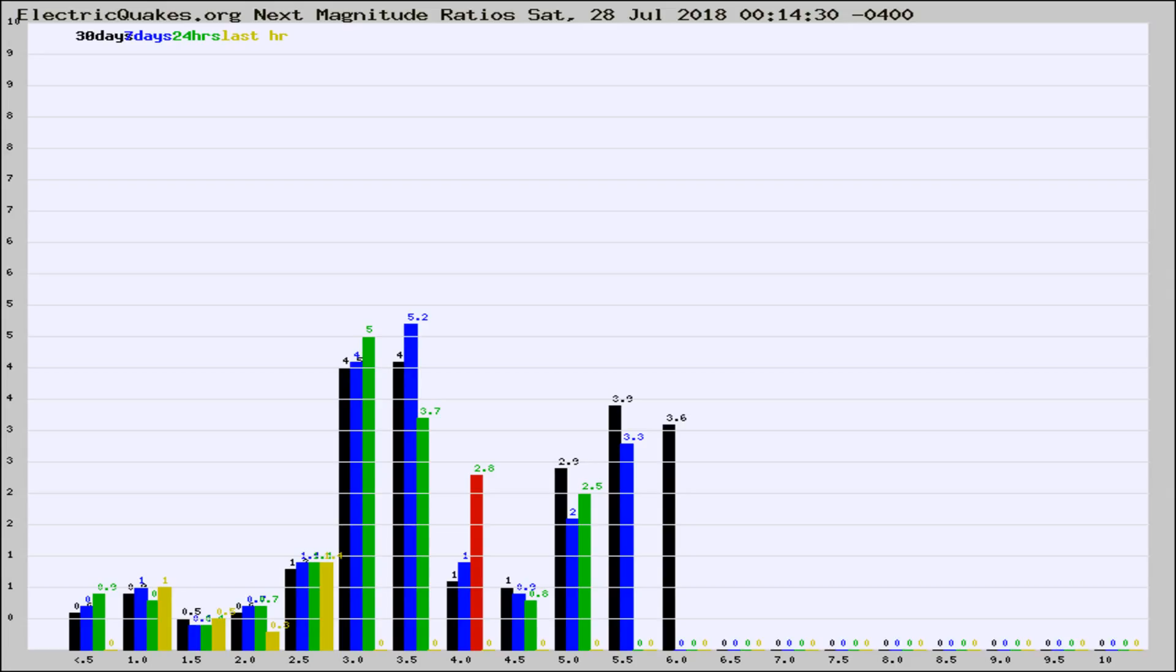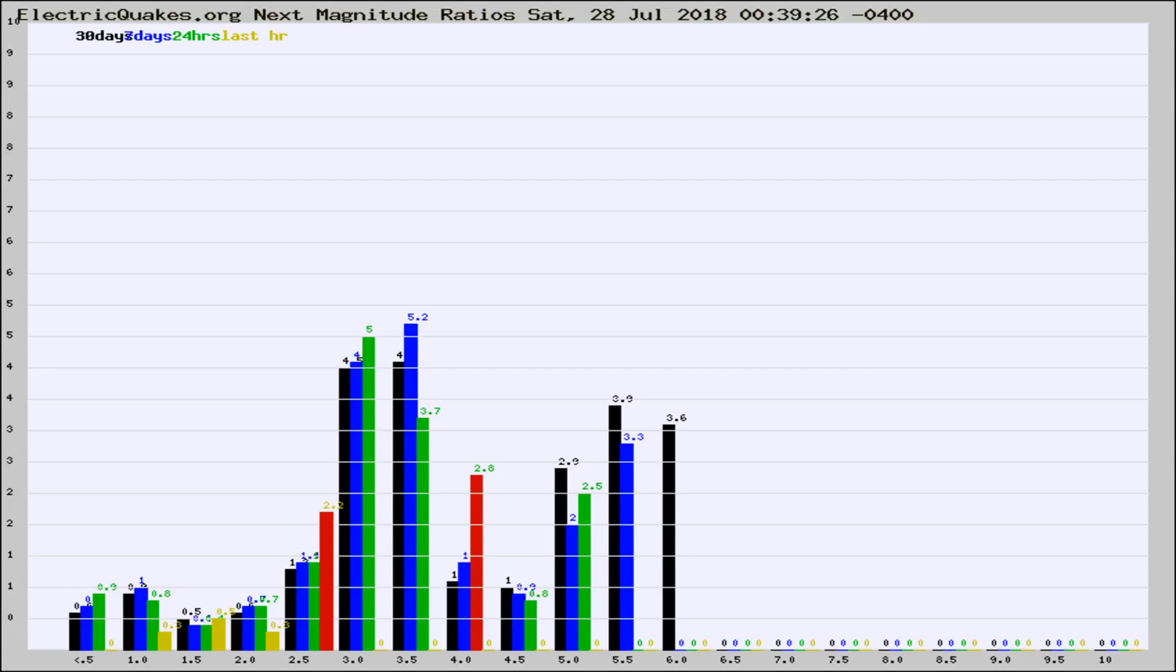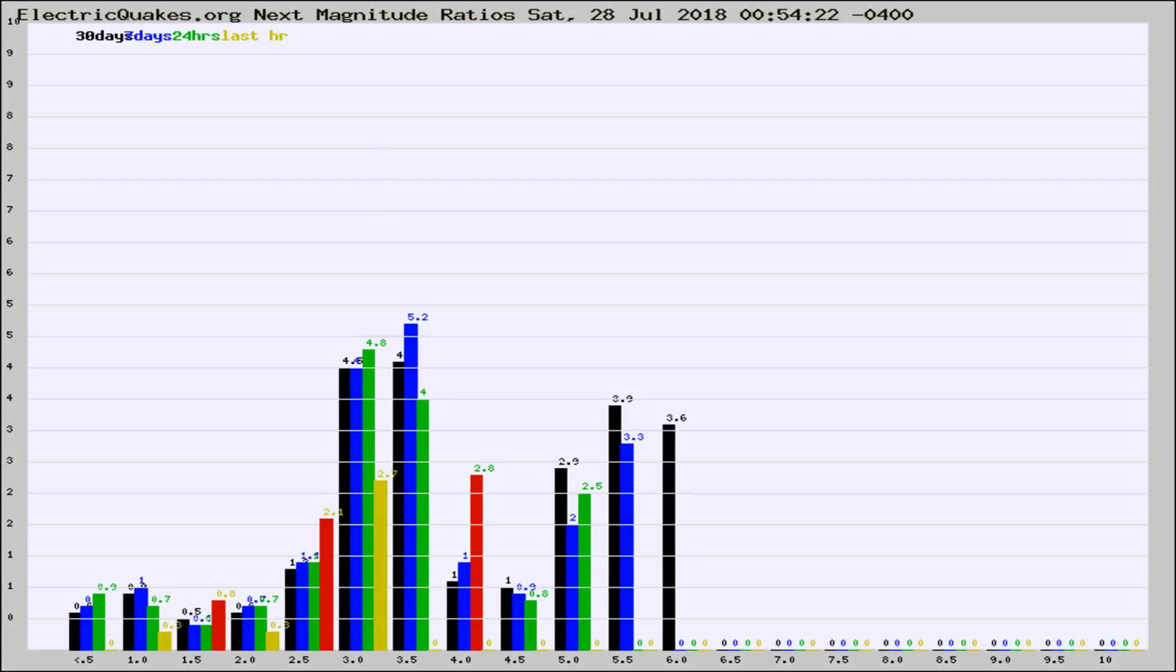Now you're seeing the next magnitude ratios, which is a graph of the ratio of, say, magnitude 2 to the number of magnitude 3s, which should stay consistent for any given area. If it changes between the last 30 days, 7 days, 24 hours, and last hour, it may indicate something unusual happening in that area.